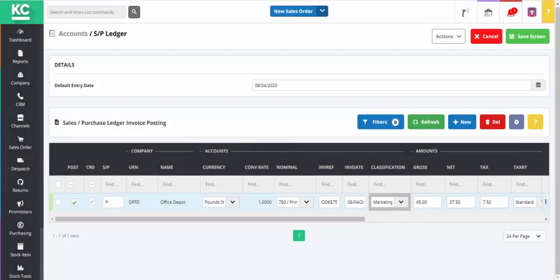When posting a sales or purchase ledger entry in KS Control Cloud, it's possible to create a duplicate line. This can be useful if you have two different invoices from the same supplier, or if you want to split a single invoice over two different expense nominals.